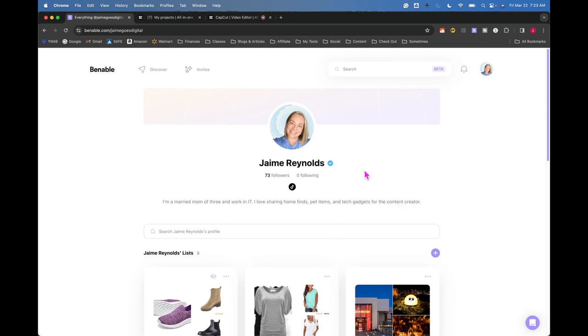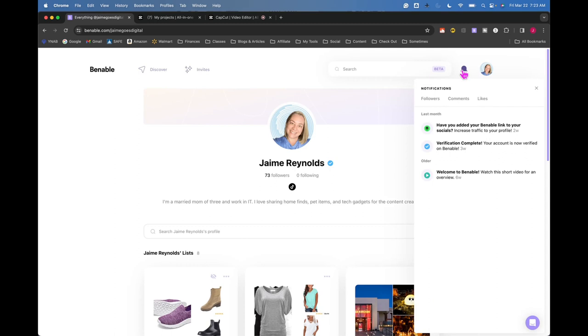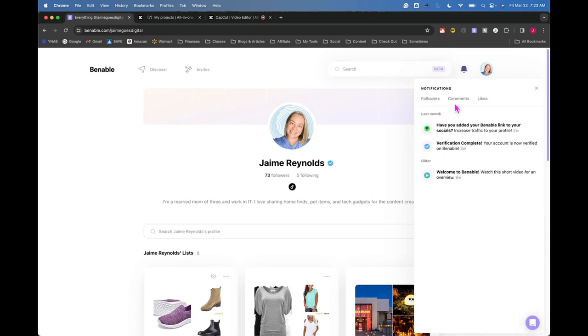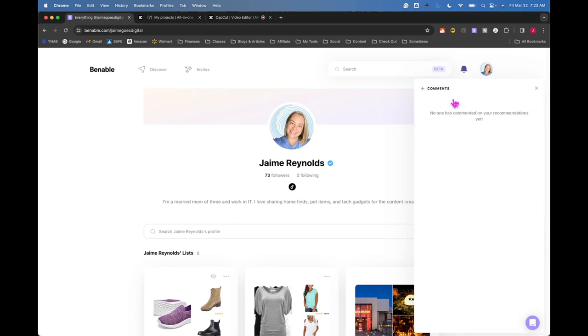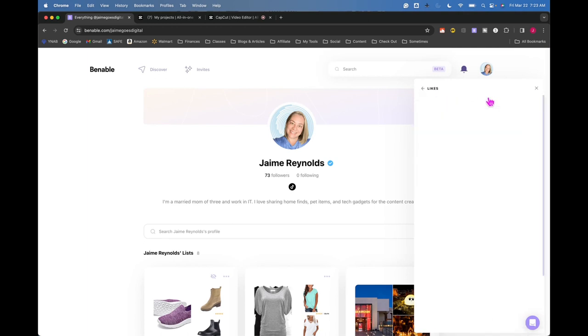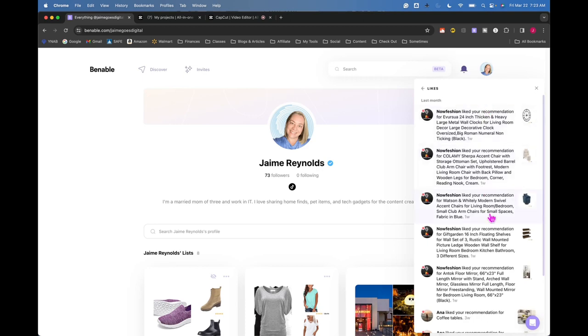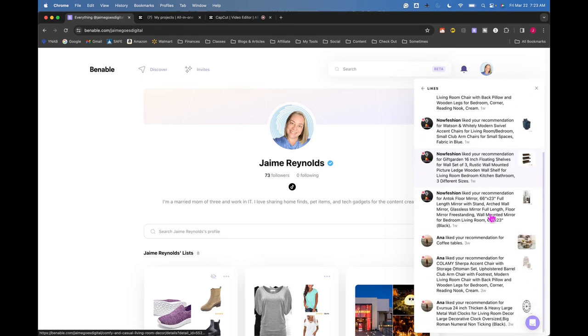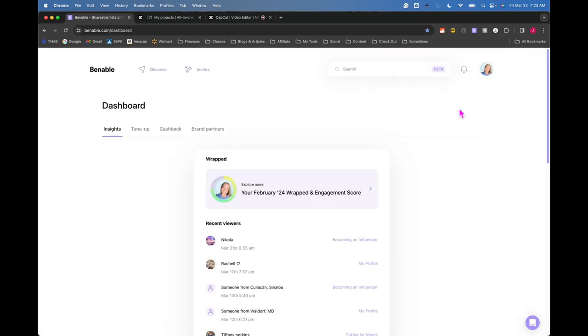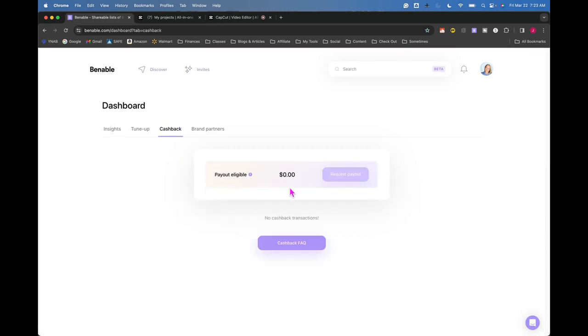That's that, but the real question is what kind of money am I making on Venable, right? I've gotten all of these followers. I don't think I've gotten any comments, and I've gotten a few likes on the items that I recommended. Under dashboard and cashback, zero dollars. I have made zero dollars on Venable.